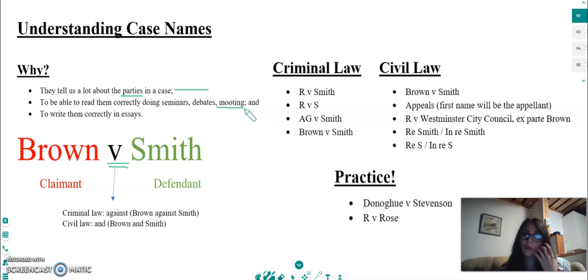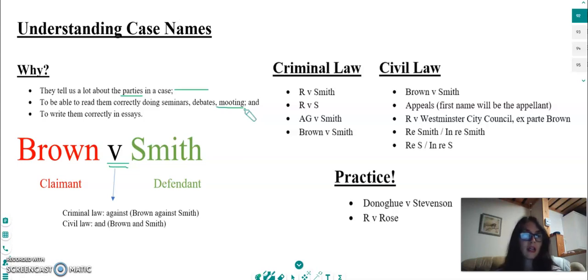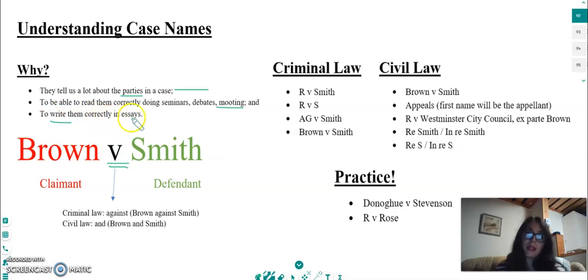Mooting is a mock legal trial — you pretend you're in court and you argue a case, so you will have to refer to other cases. It's a good idea to be able to pronounce and read the names of cases correctly. And finally, of course, we want to be able to write the names correctly in essays, because you'll be doing lots of essays as you study law.